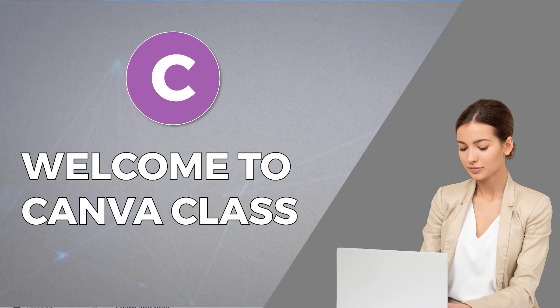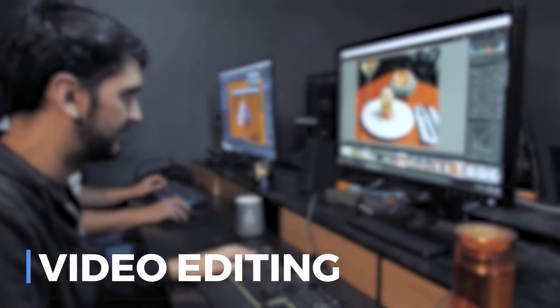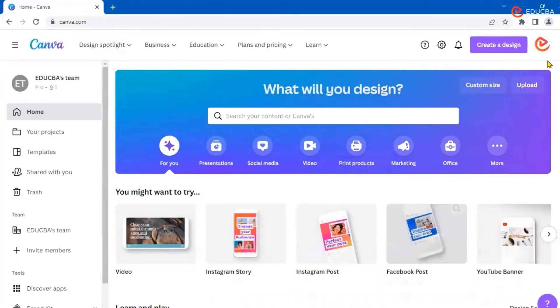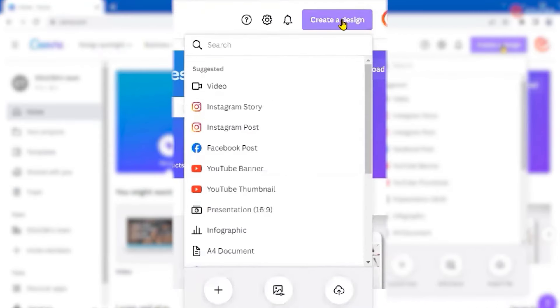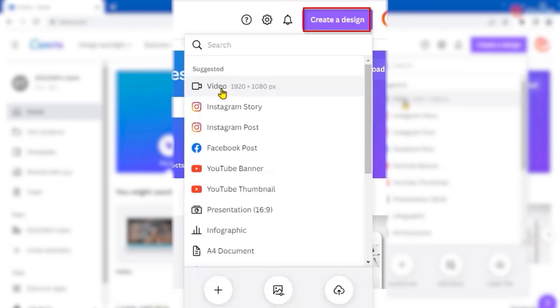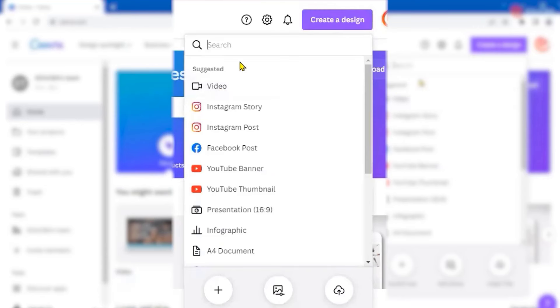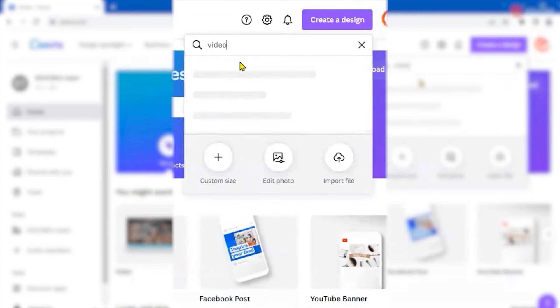Welcome to the second session of our Canva classes. Today's session will focus on editing or creating videos. First, I'll log in to my Canva account, then go to 'Create a Design' and select video. There are various types of videos available here.